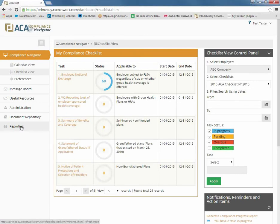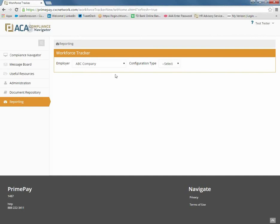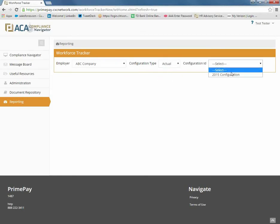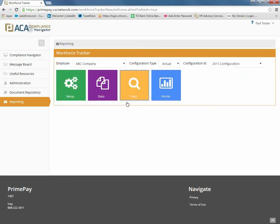Click on the Reporting tab in the menu. Your company name will appear. Select the configuration type and then select your configuration ID. Once you have uploaded all of the current employee-specific data into the Compliance Navigator, viewing the results is easy.